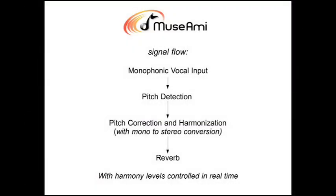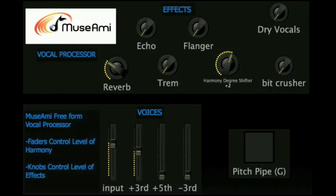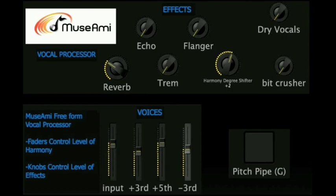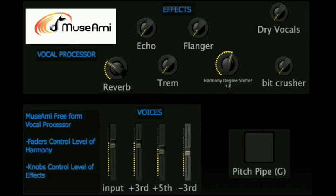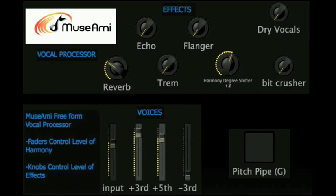Now, here is that same voice processed through Muzumi technology, with me, the user, bringing harmony voices in and out in real time. Take me out to the ball game. Take me out to the crowd. Buy me some peanuts and Cracker Jacks. I don't care if I never get back, but it's rude, rude, rude for the home team. If they don't win, it's a shame. For it's one, two, three strikes, you're out of the old ball game.